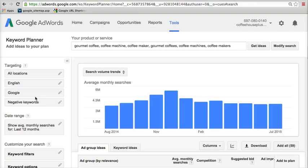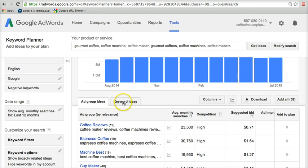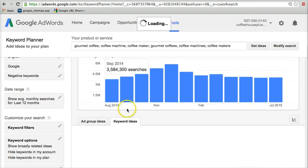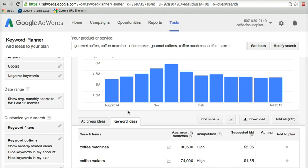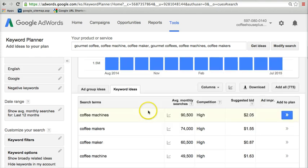Generally what they do is they'll give you 800 phrases additional to what you put in. Now they are again going to default to the ad group ideas because they want you to spend money. We just ignore that and click Keyword Ideas tab because that's all we're looking for here. And once that loads then you'll see, okay, so they didn't give us 800 but we've got 775 phrases that are listed here.